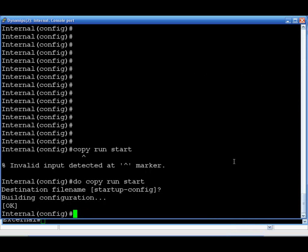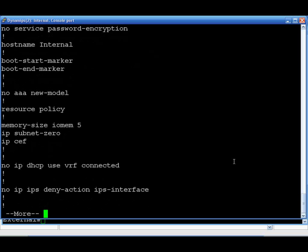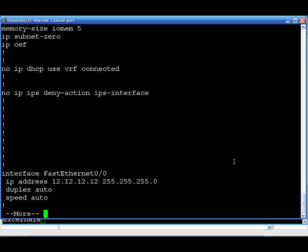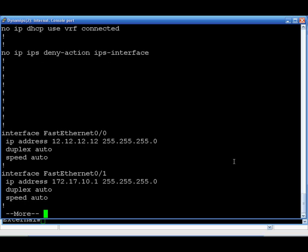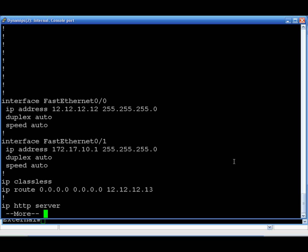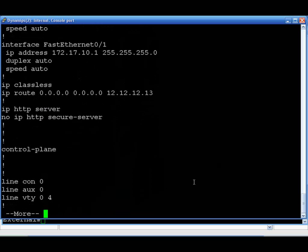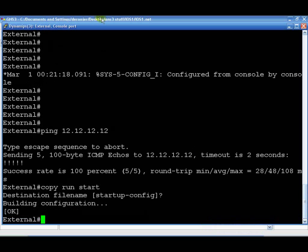We'll take a quick look at the running configs — show run. Interface FA0/0 is 12.12.12.2 slash 24, and 172.17.10.1 slash 24. Nothing special. The IP route shows the default gateway pointing to 12.12.12.13. It probably would have been better to reference FA0/0 directly — easier in a production environment. And that covers both the internal and external router configurations.